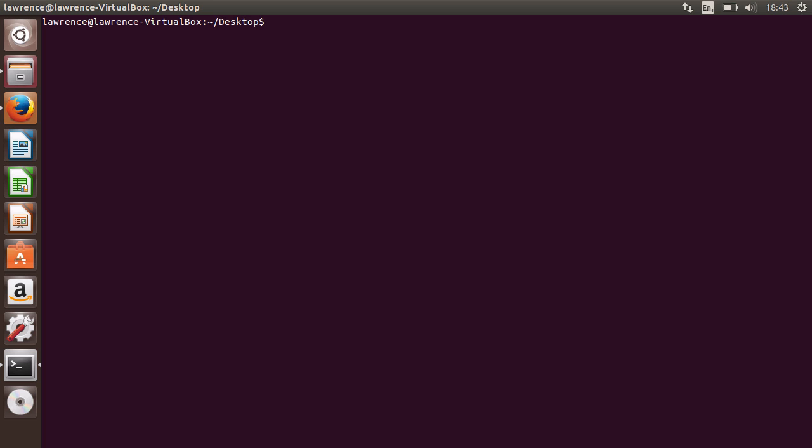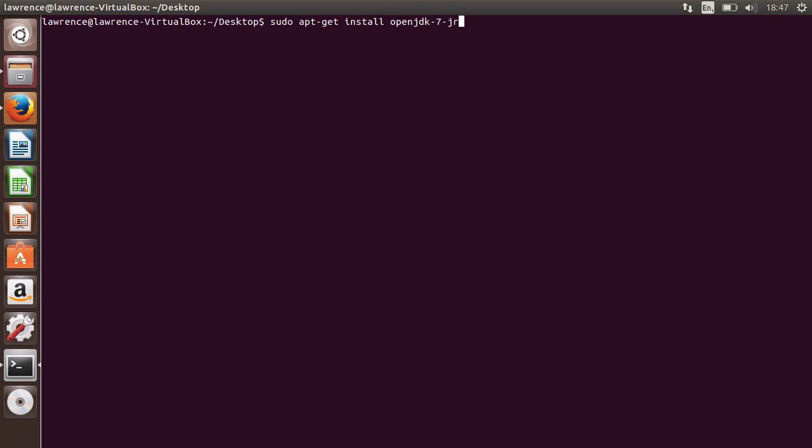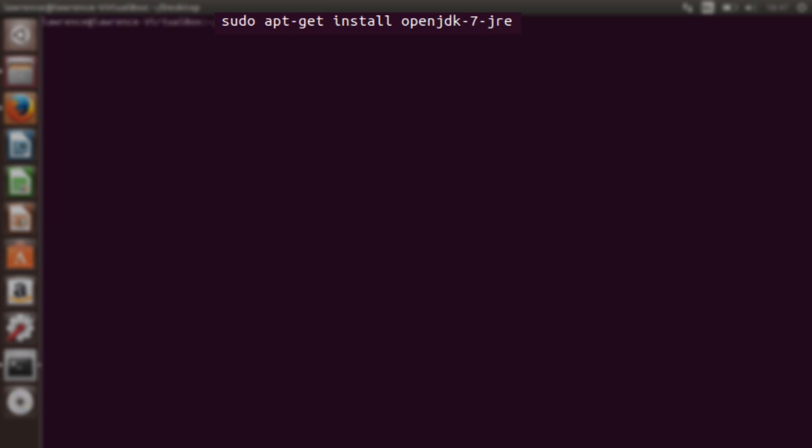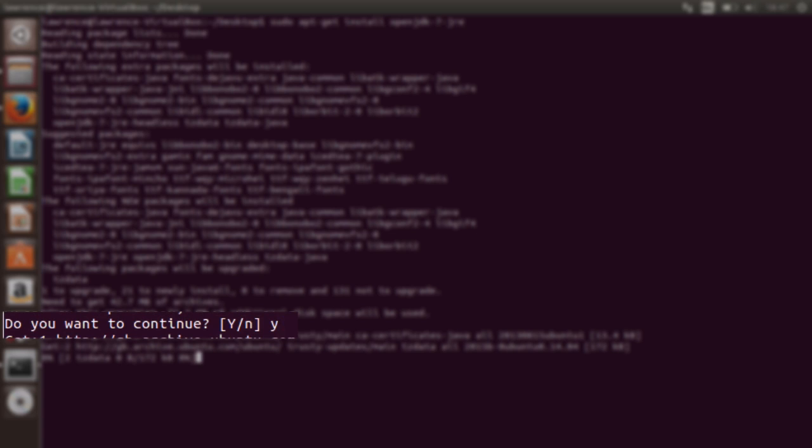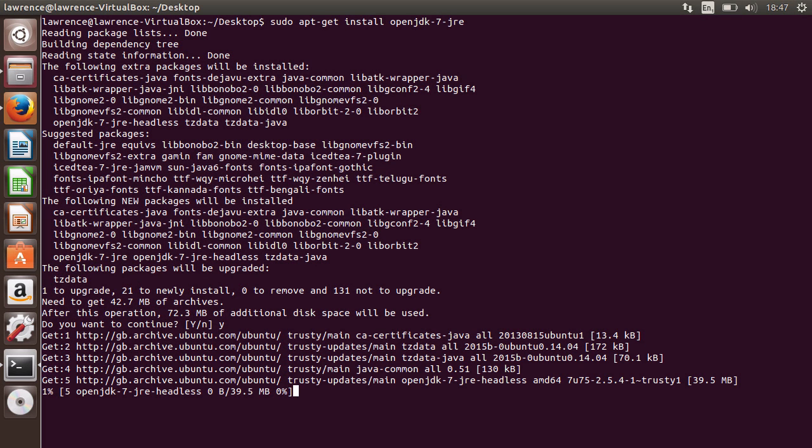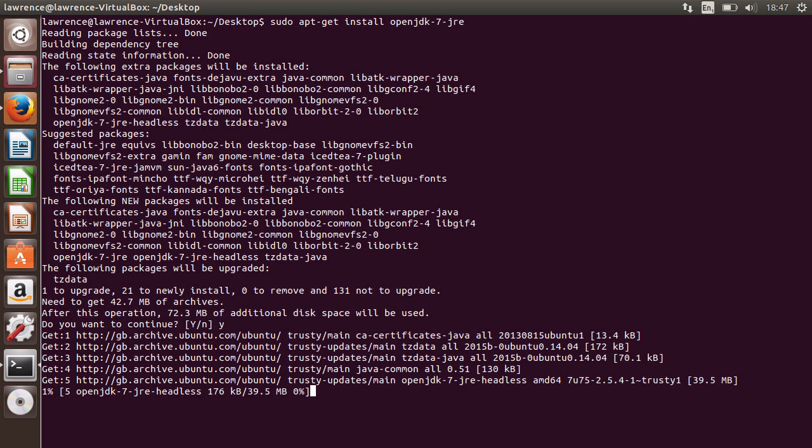Now we need to install additional programs that the Android SDK and Cordova programs depend on. First, we'll install the Java Runtime Environment or JRE for short. To do this, type sudo apt-get install openjdk-7-jre. It will ask if you want to continue, so please type y and hit return. This installation will take several minutes.